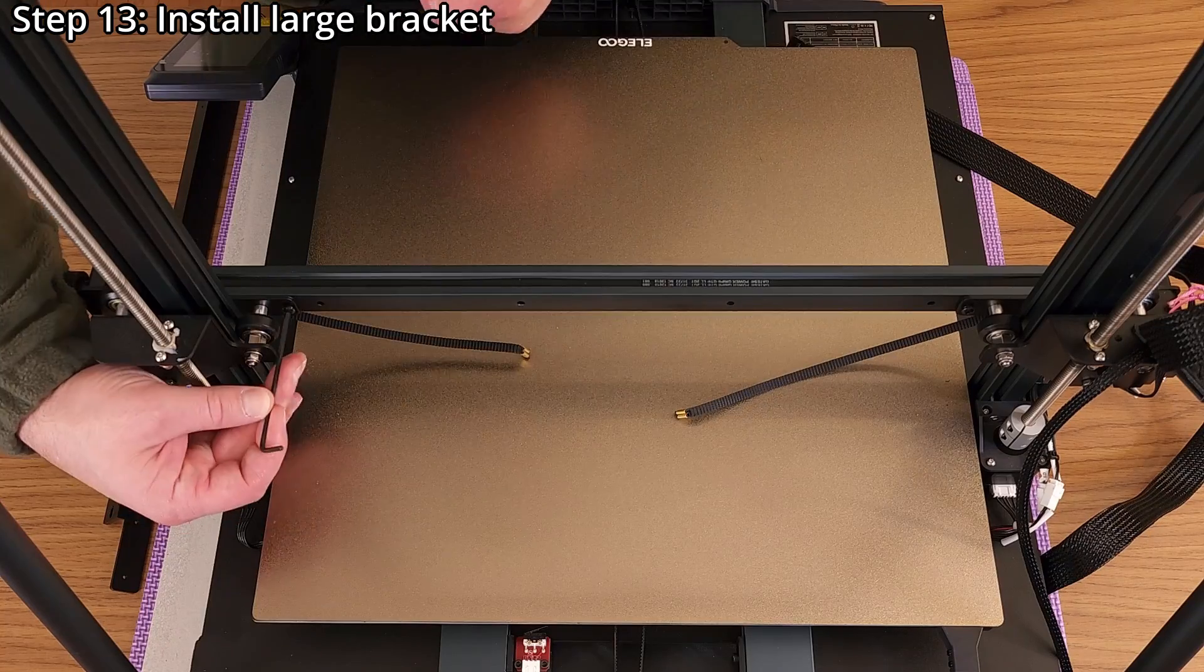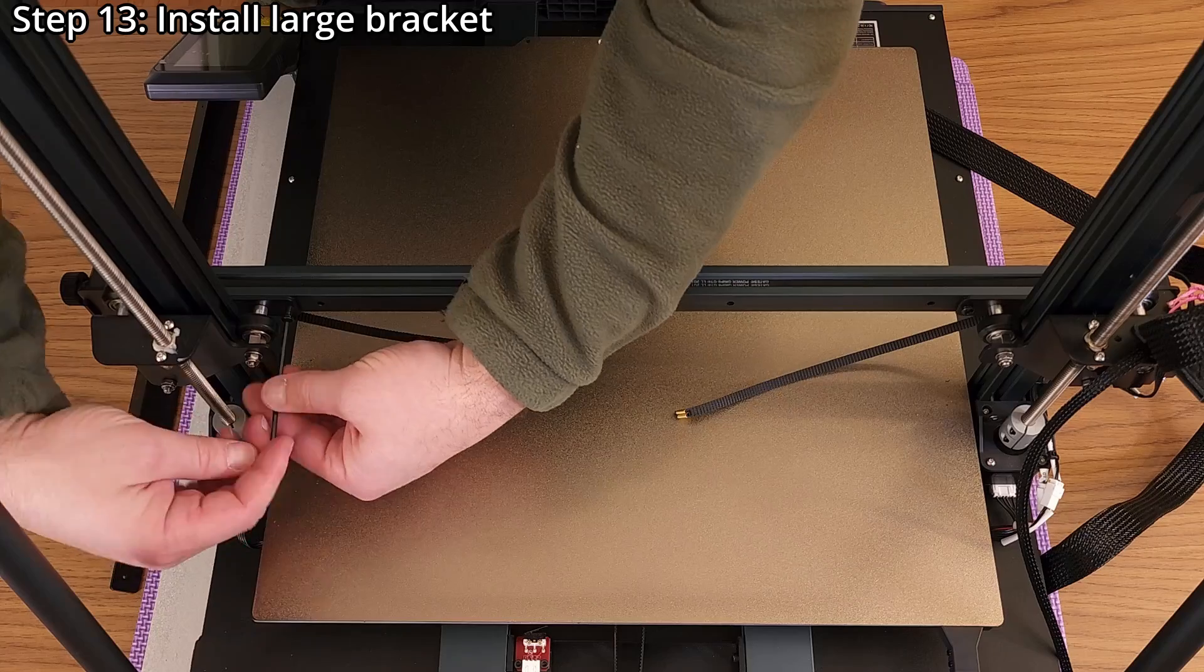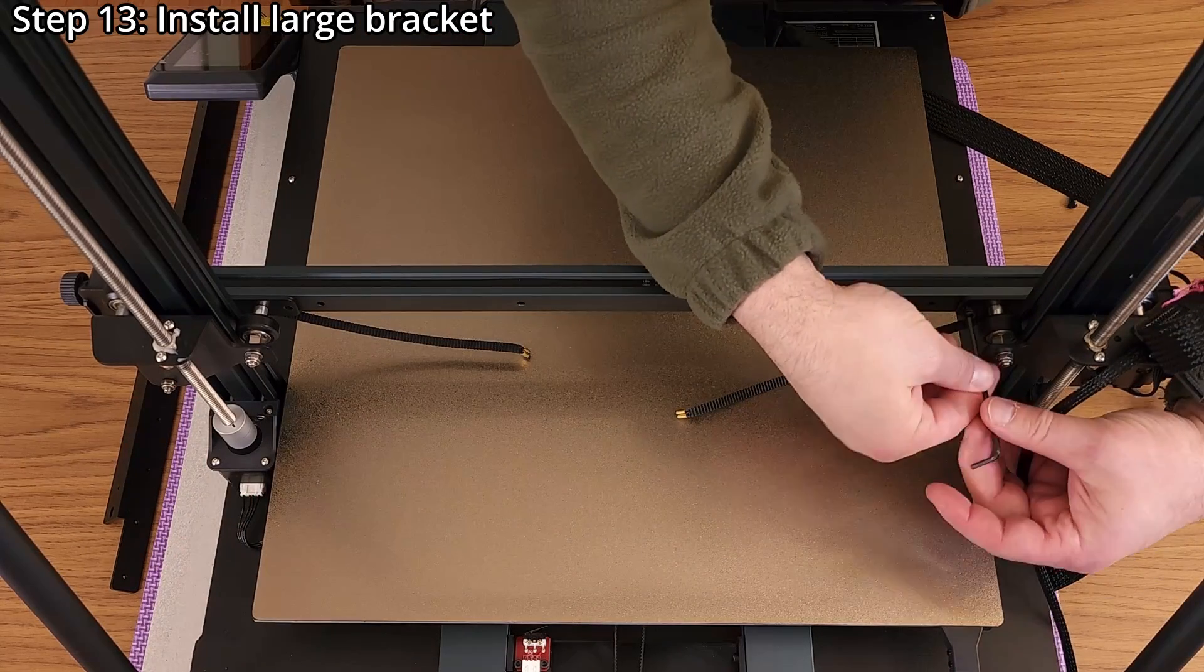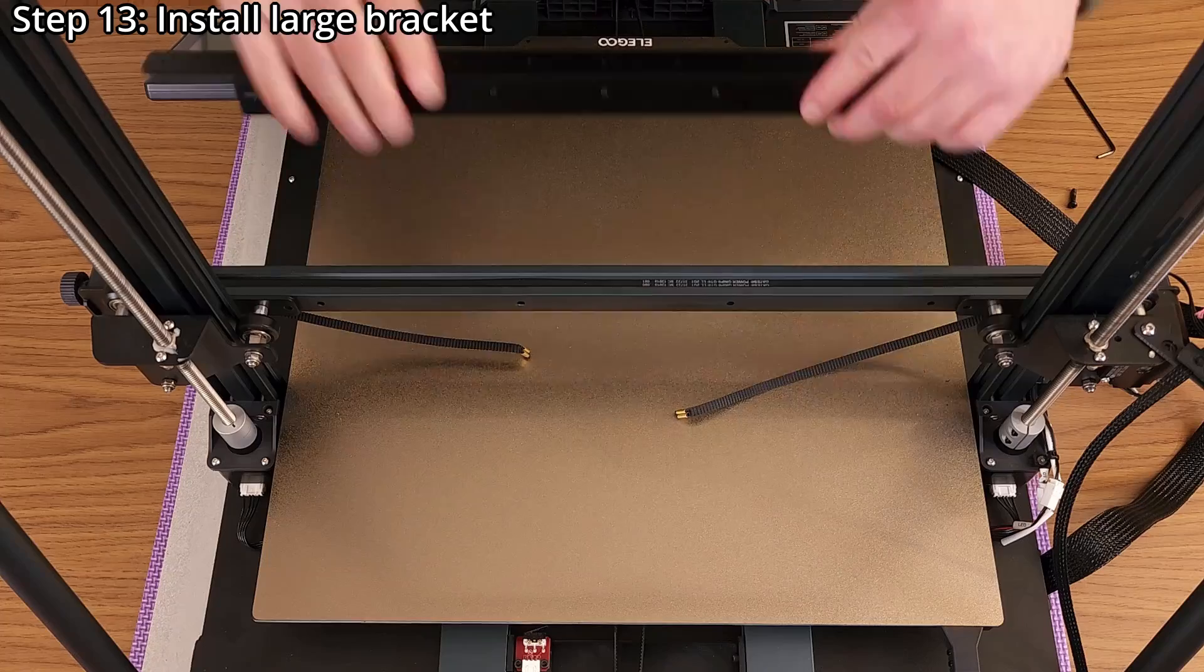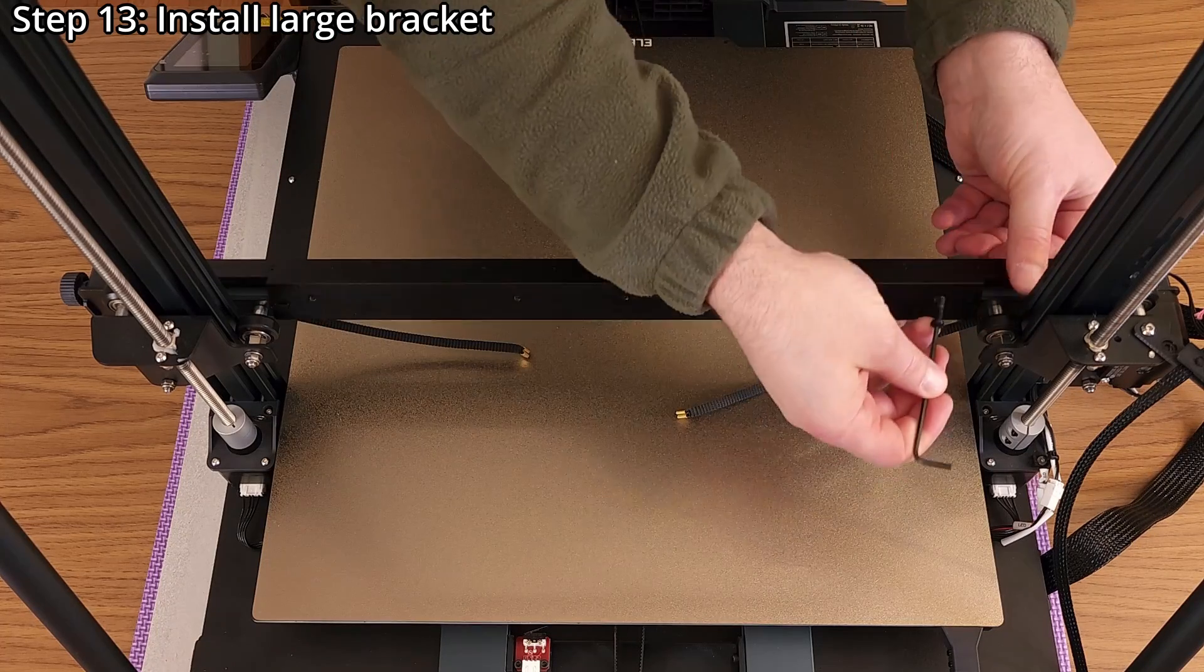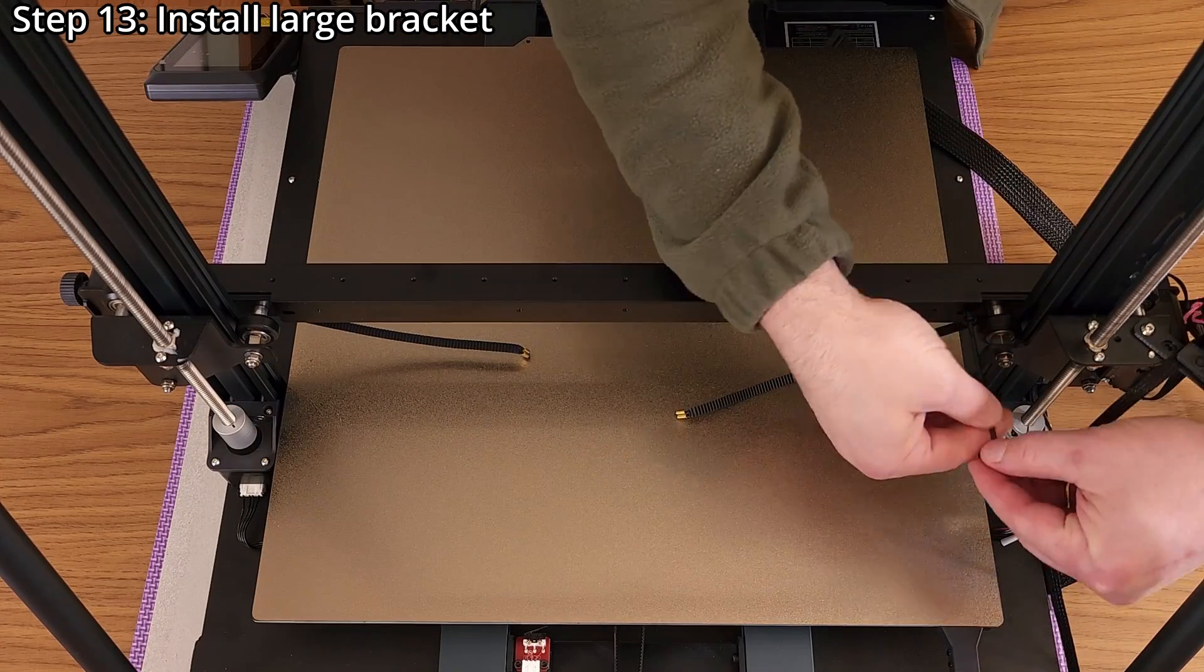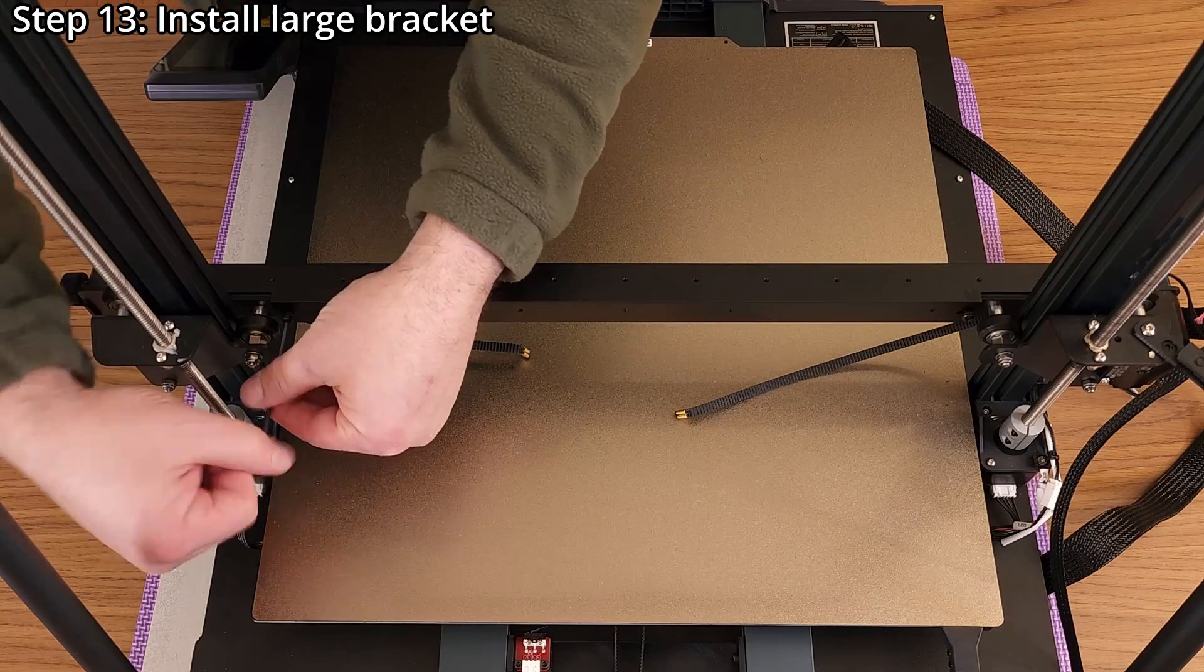Step 13, install the large bracket using a 2.5 millimeter hex wrench. Start by removing the two exposed black button head screws on the back of the X-axis gantry. Then, position the bracket. Finally, reinstall the screws.